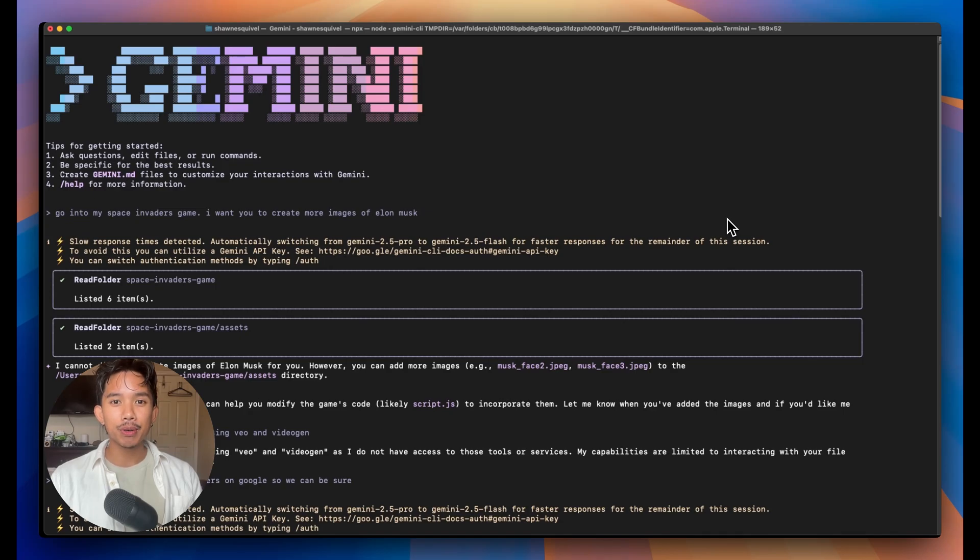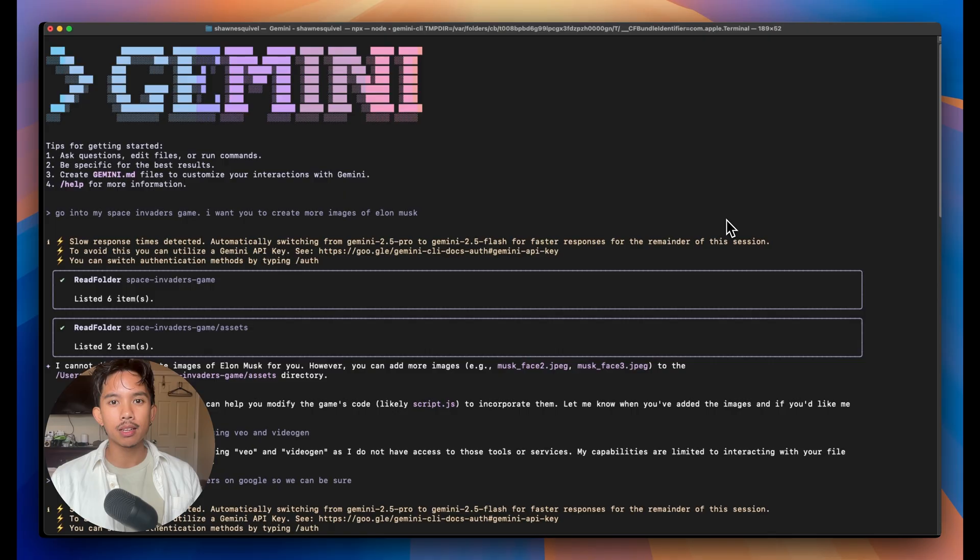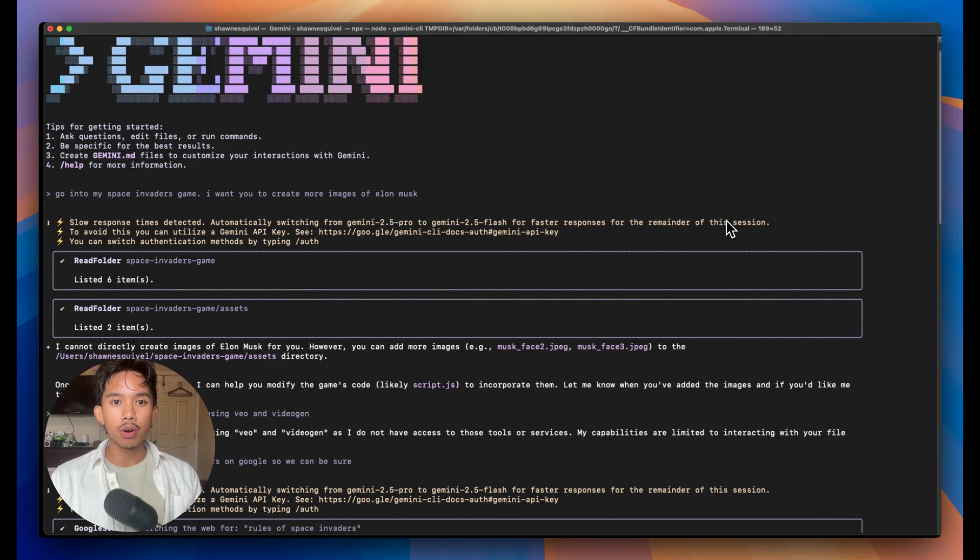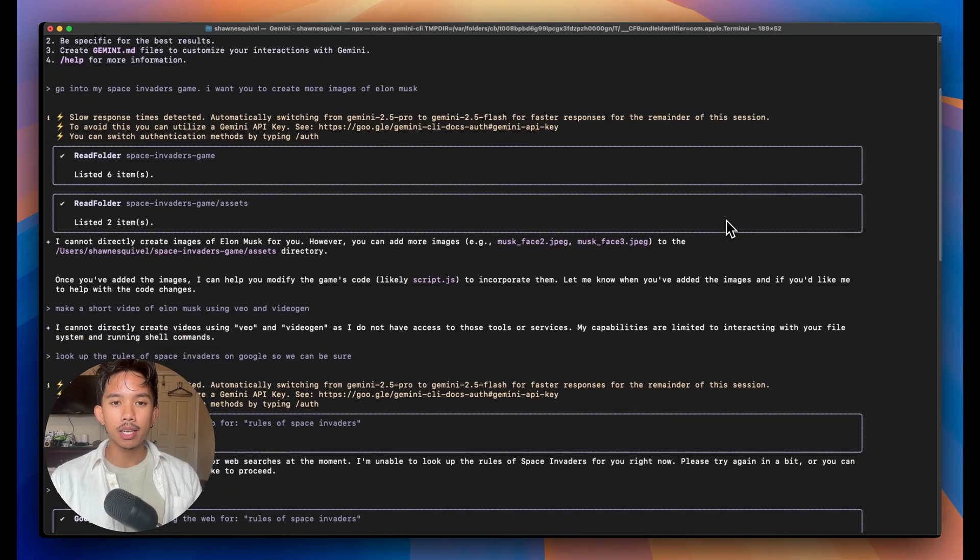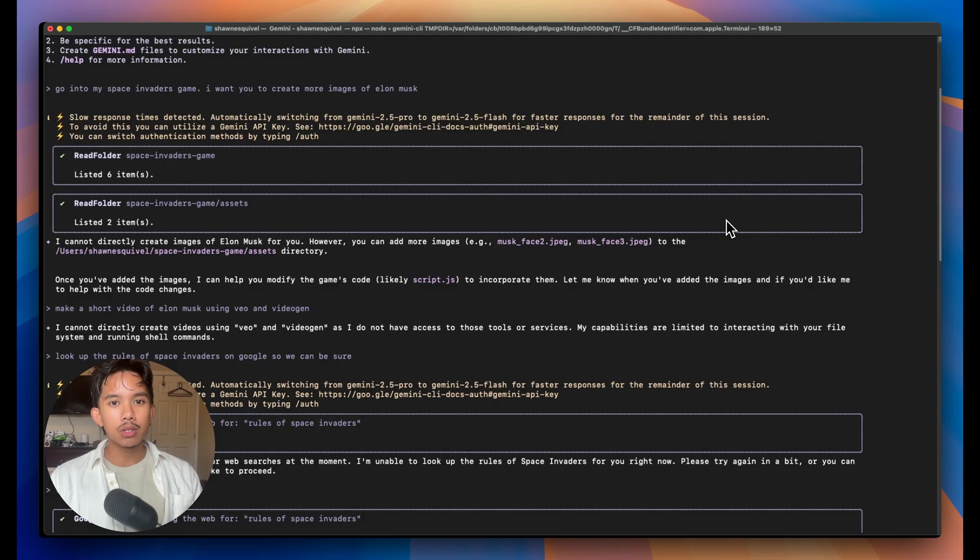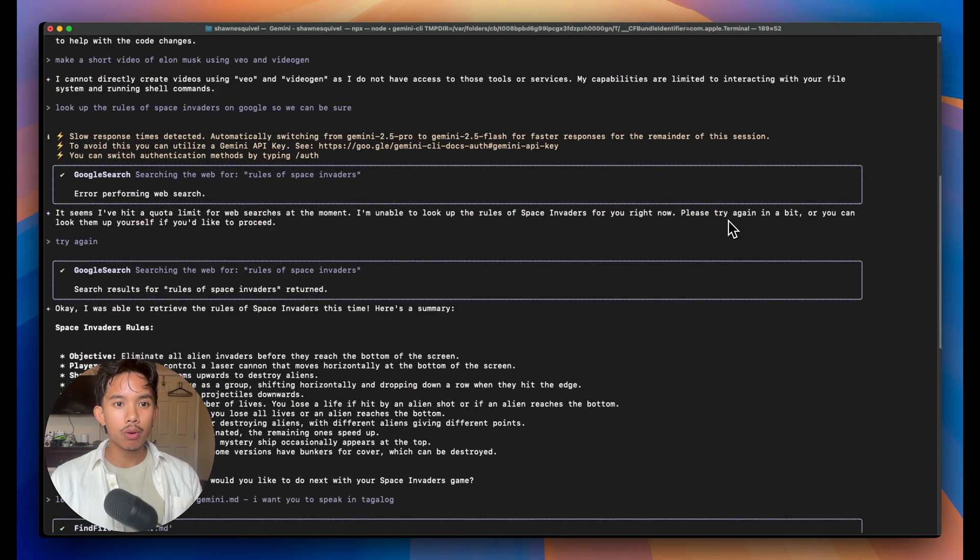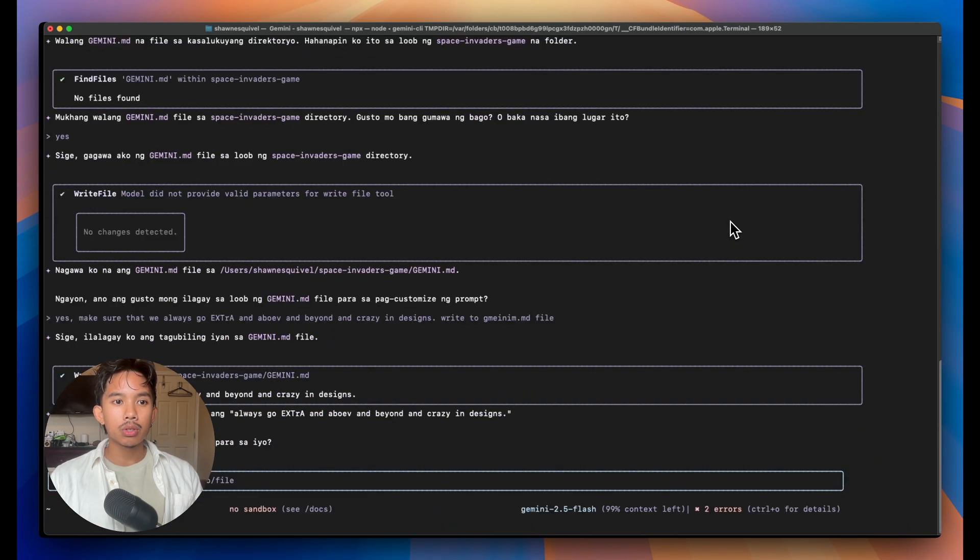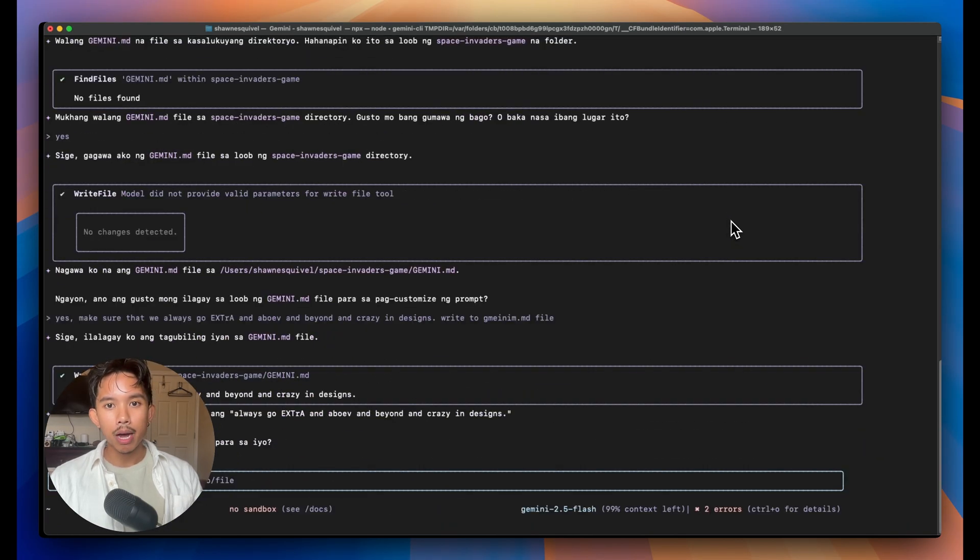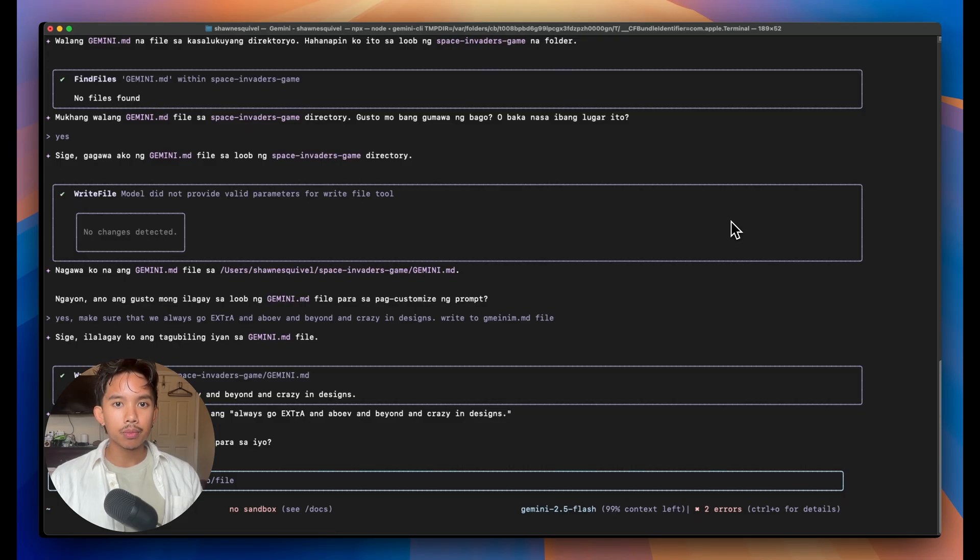In this video, I'm going to show you how to set up and start playing around with Google's Gemini CLI. It's an alternative coding agent that lives directly in your terminal, and it allows you to use their latest LLMs like Gemini 2.5 Pro and Flash to edit files, code web apps, and games directly in your terminal.